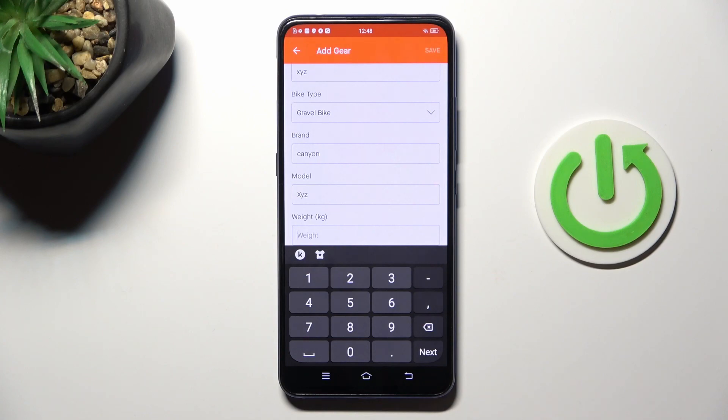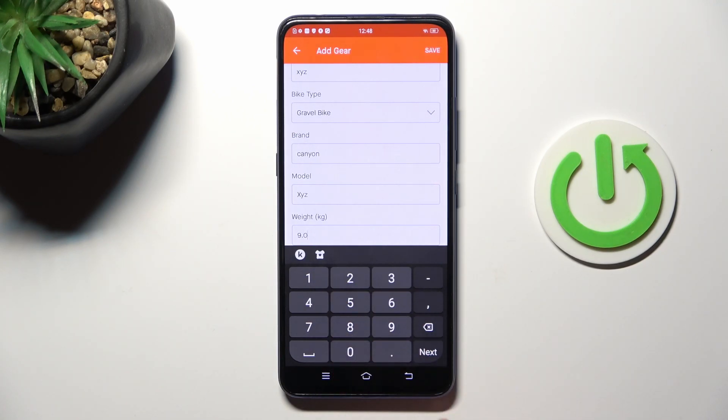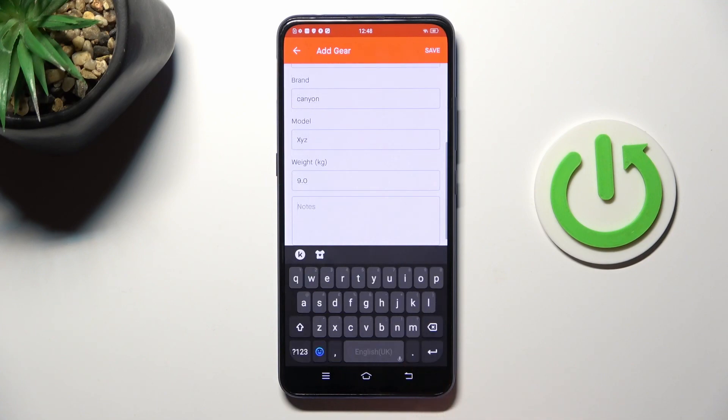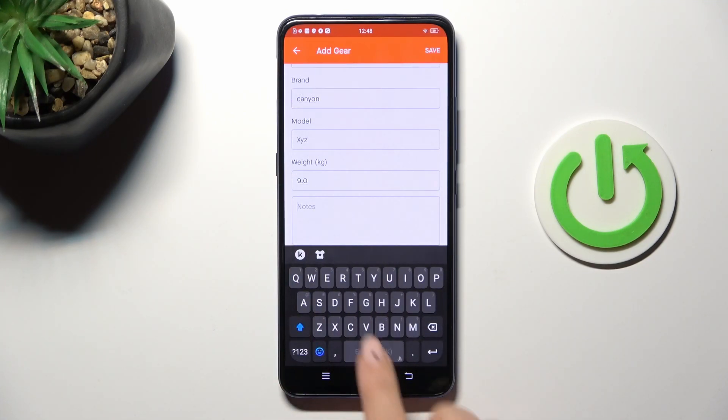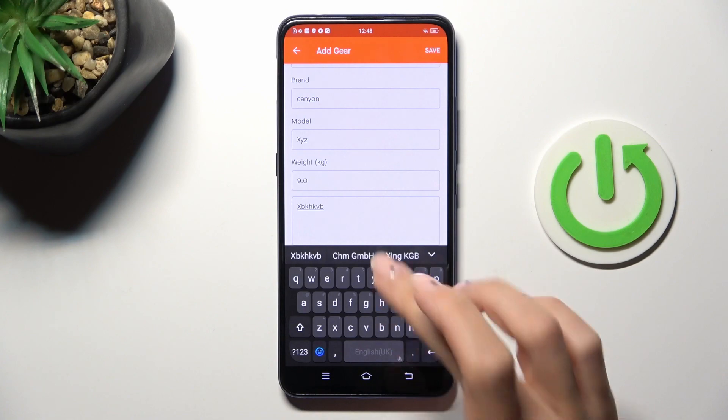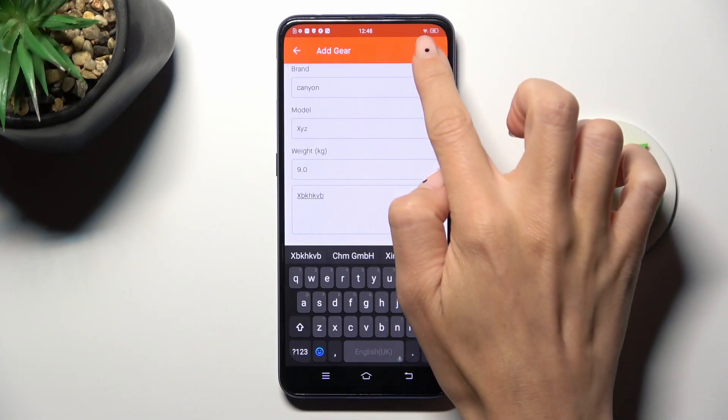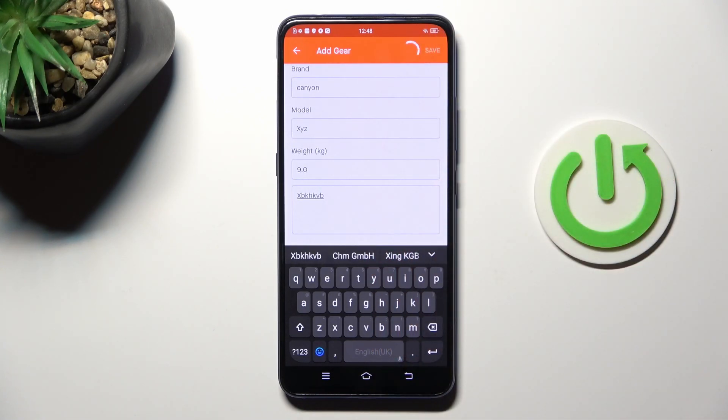Then weight of your bike and also some notes if you wish to add them. I don't have anything to note, but that's how you can do it. Then click on save.